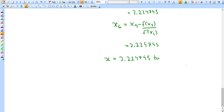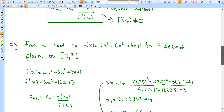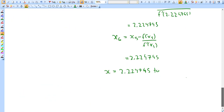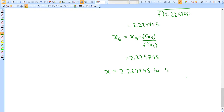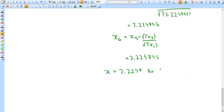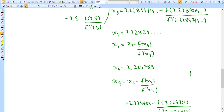To four decimal places the answer is x = 2.2247. This is actually correct to five or six decimal places, but since the question specified four decimal places, we truncate to four.